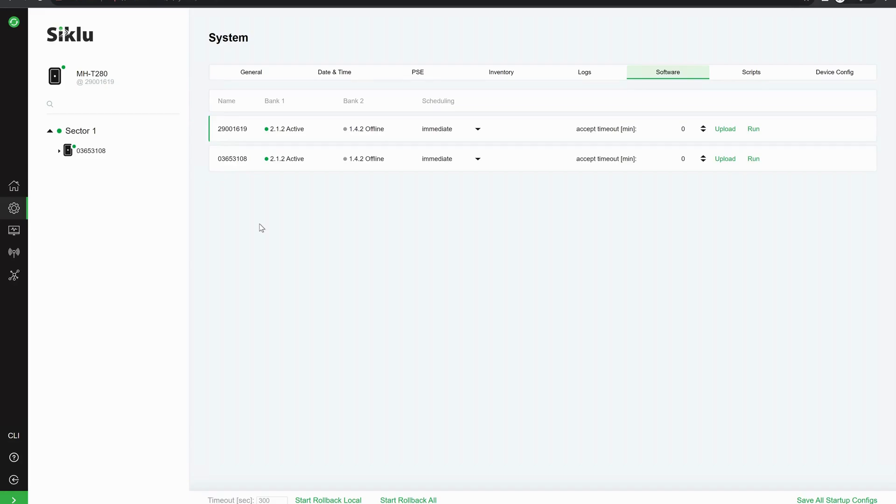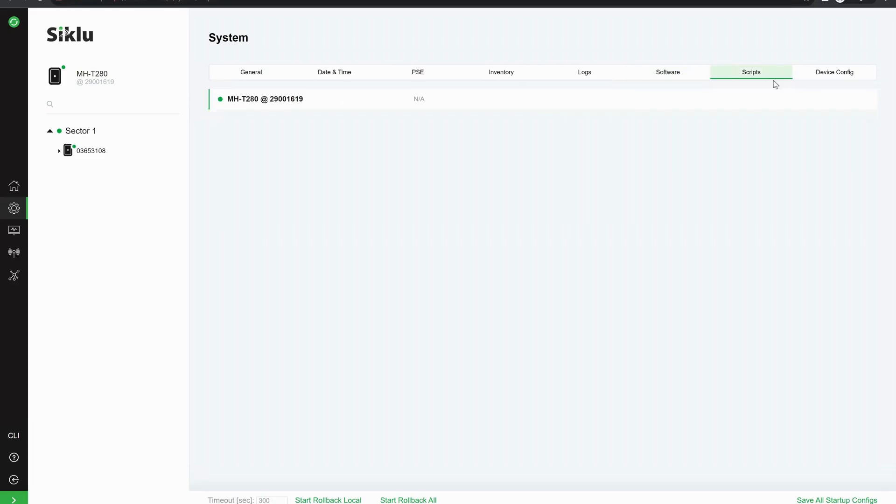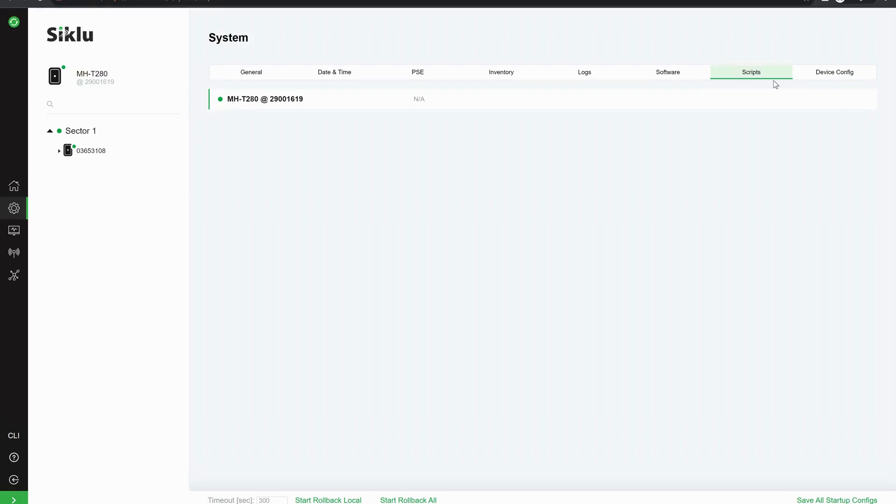But if we wish to, we can upload a new firmware. We can also see in the device config, we can download the configuration file or we can upload the configuration file. We can reboot, we can reset to factory.